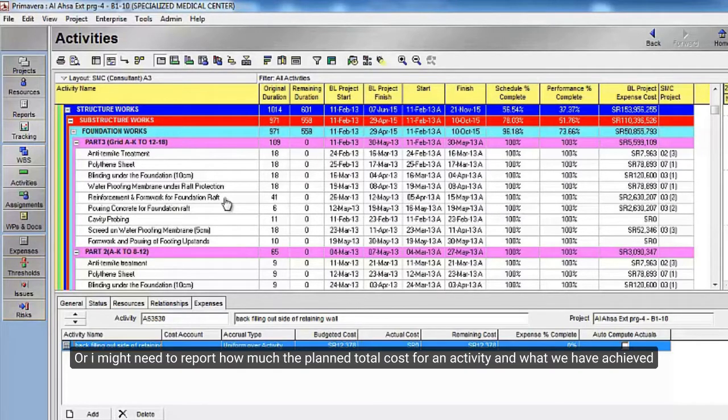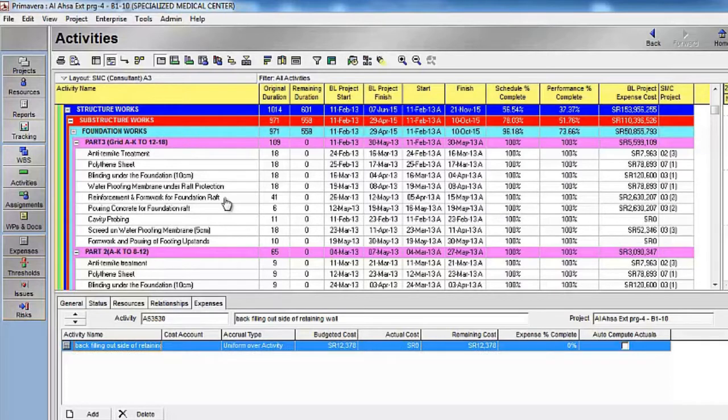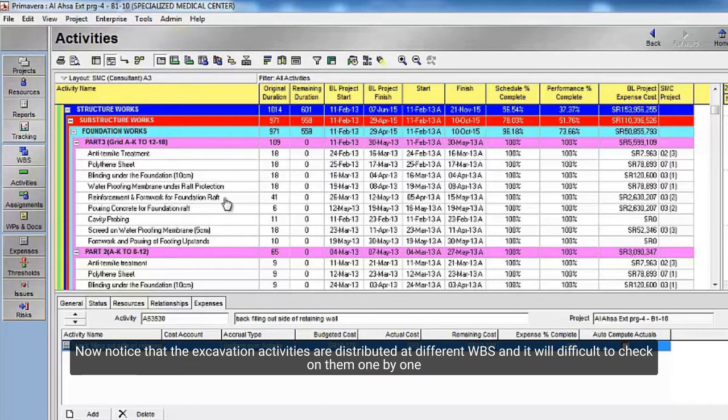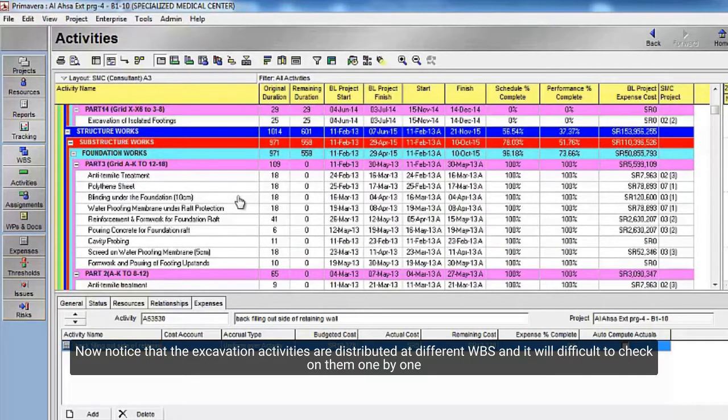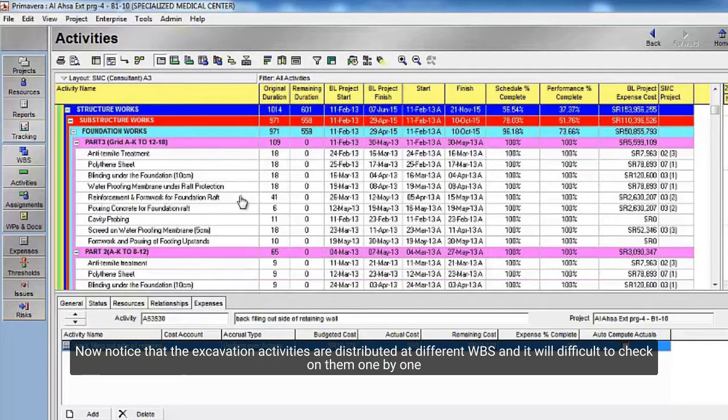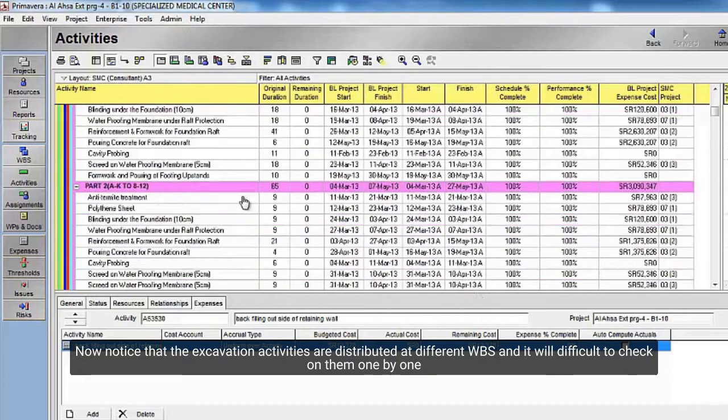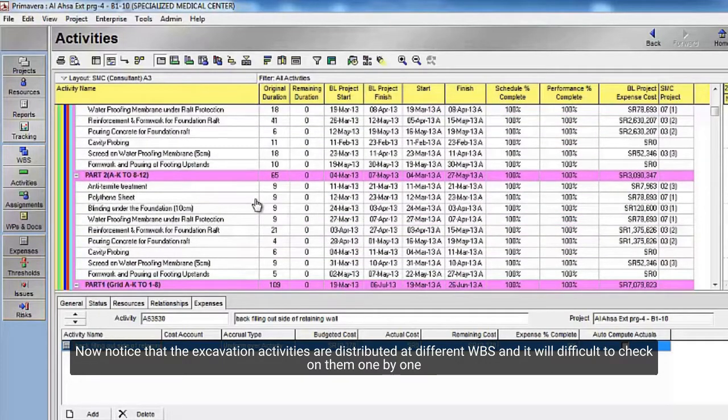Or I might need to report how much the planned total cost for an activity, and what we have achieved. Now notice that the excavation activities are distributed at different WBS, and it will be difficult to check on them one by one.